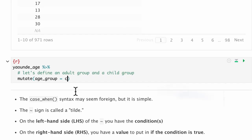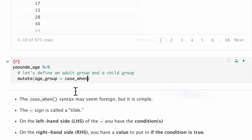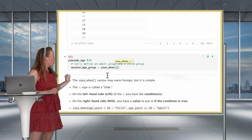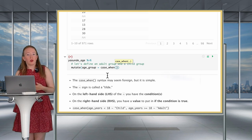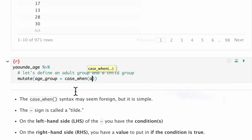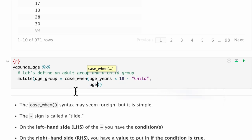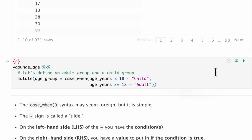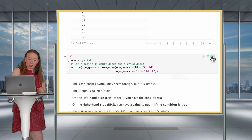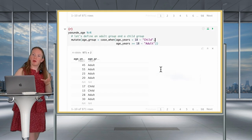We write this using the case_when statement inside mutate. Our condition is to define adult or child: if age_years is less than 18, the person is labeled 'child'; if it's greater than or equal to 18, the person is labeled 'adult'. Let's run this — our first use of case_when! I hope it's pretty intuitive and clear.